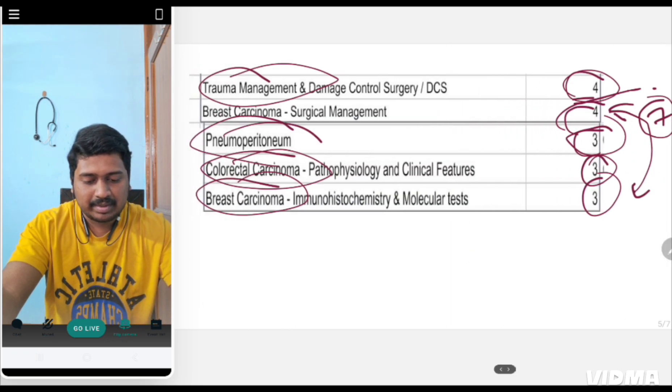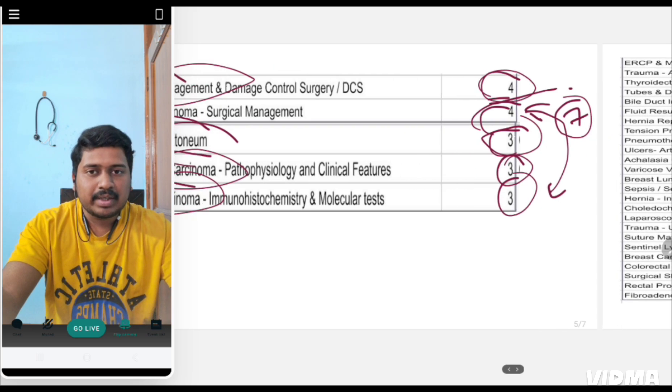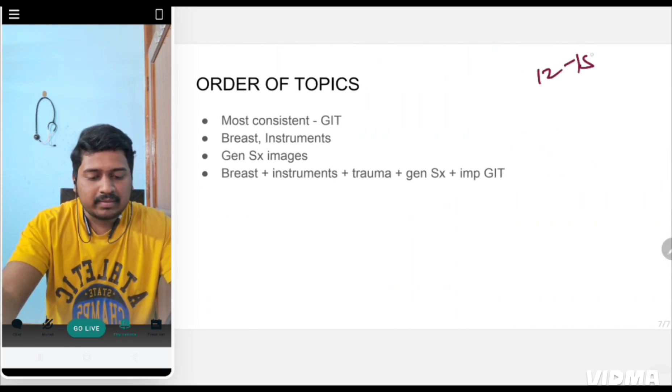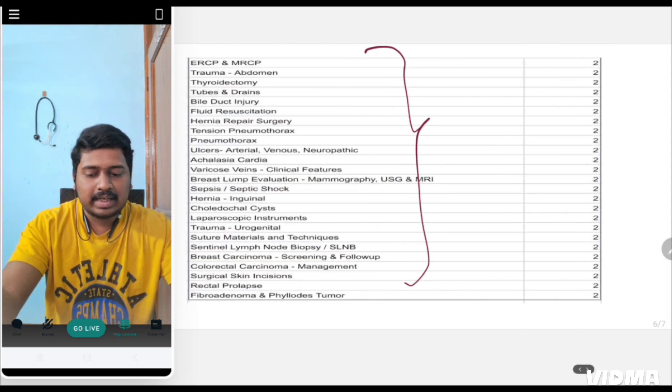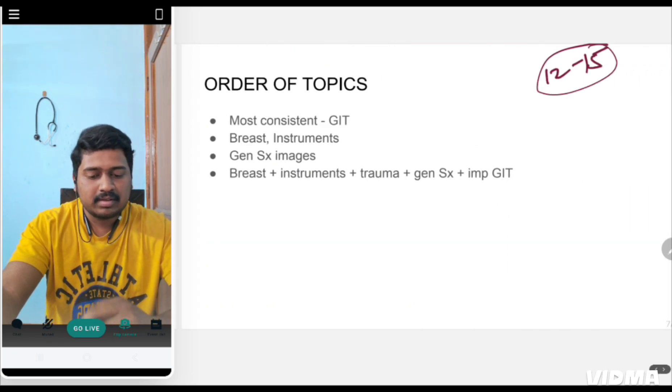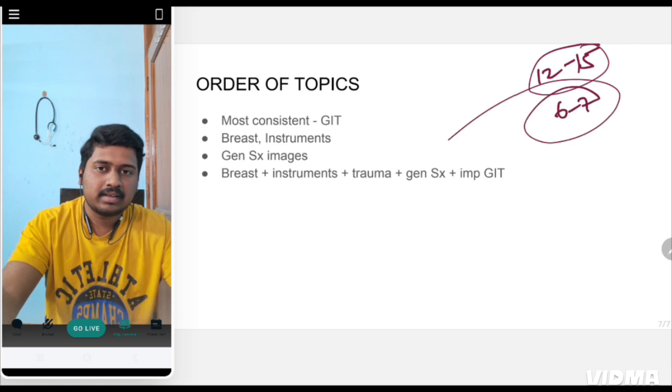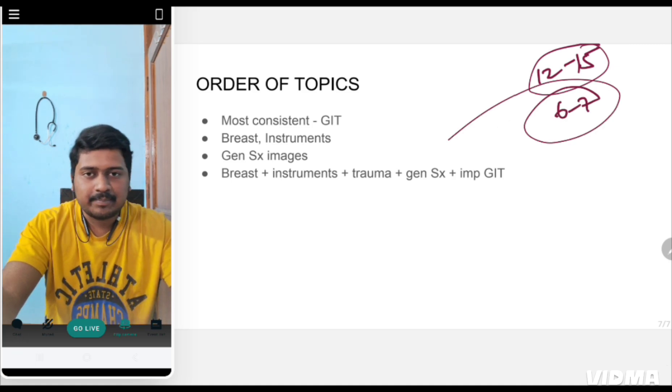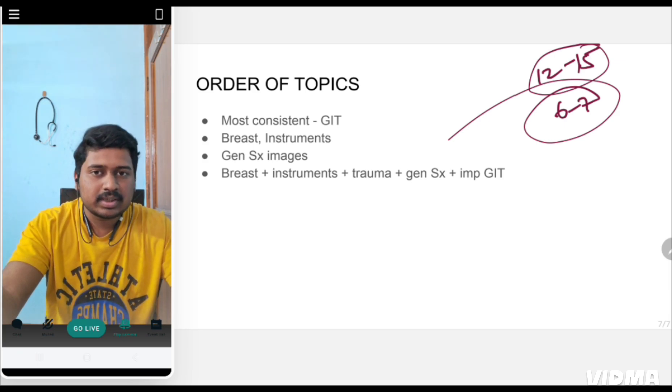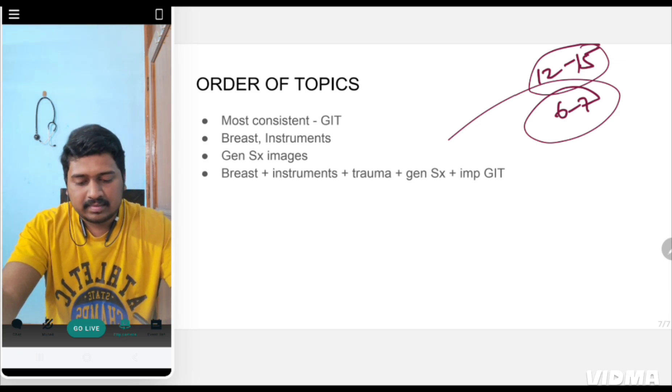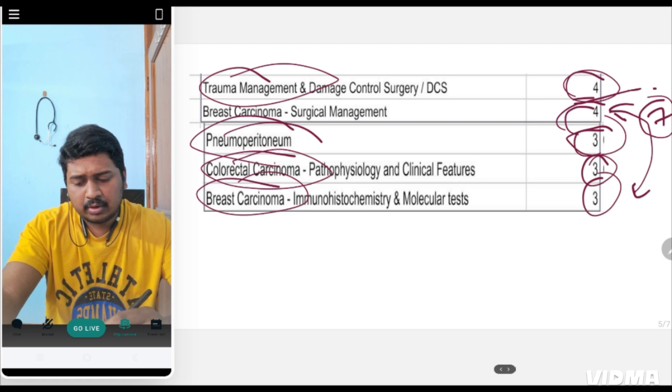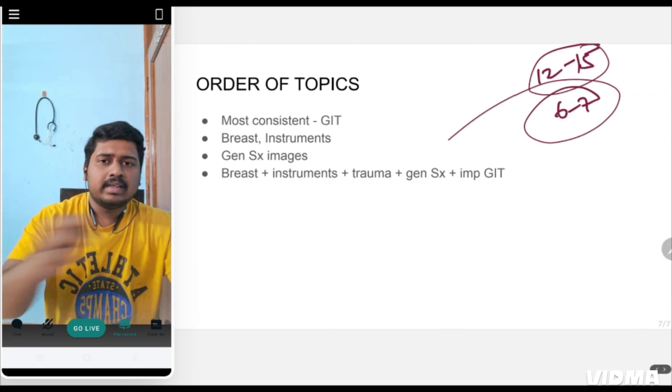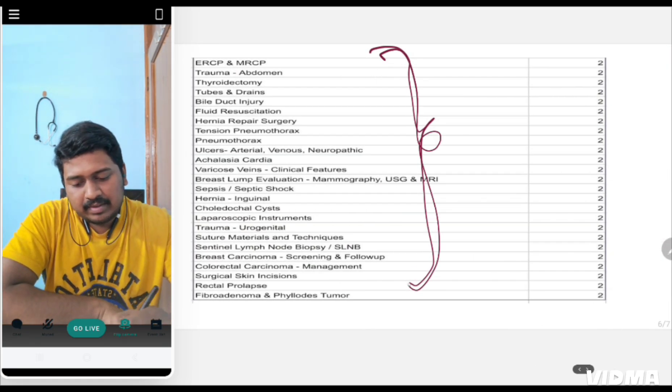We are expecting surgery questions to be around 12 to 15. Out of that, from these important questions at least 6 to 7 questions will definitely be asked. Breast carcinoma will have 2 or 3 questions and trauma will have 1 or 2 questions. From GIT, study whatever comes under GIT.